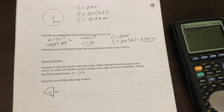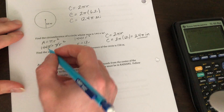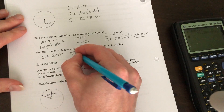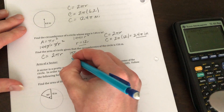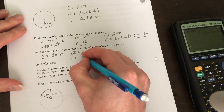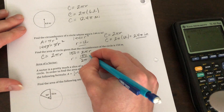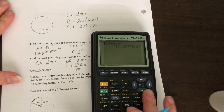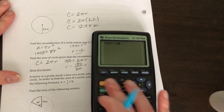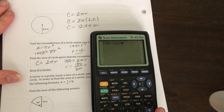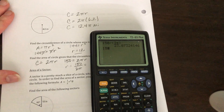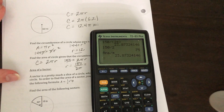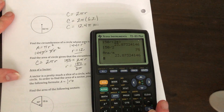Next one: find the area of the circle given the circumference is 150 meters. Circumference is equal to 2 pi r — 150 is equal to 2 pi r — we're going to solve for r. So r is going to be 150 divided by 2 pi. Whenever you divide by a number times pi in the calculator, you've got to make sure you use parentheses on the bottom, or you can do 150 divided by 2, hit enter, then divide by pi. Make sure you do it the correct way — you should get 23.873 meters.